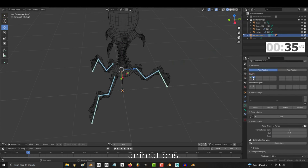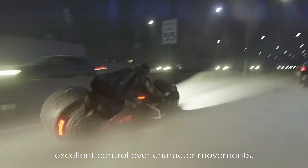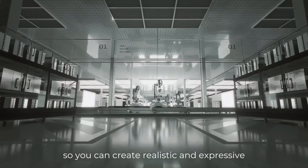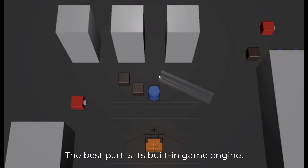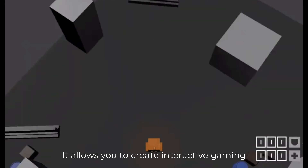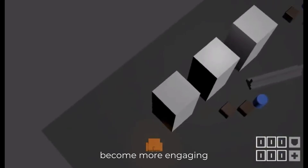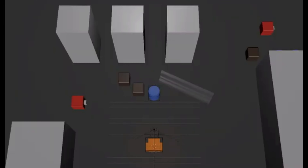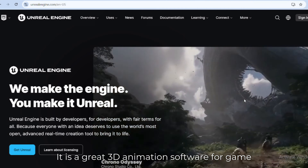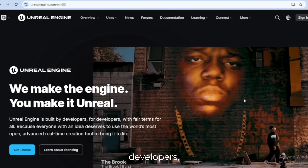Its advanced animation system gives you excellent control over character movements so you can create realistic and expressive animations. The best part is its built-in game engine — it allows you to create interactive gaming characters so that your animation projects become more engaging.